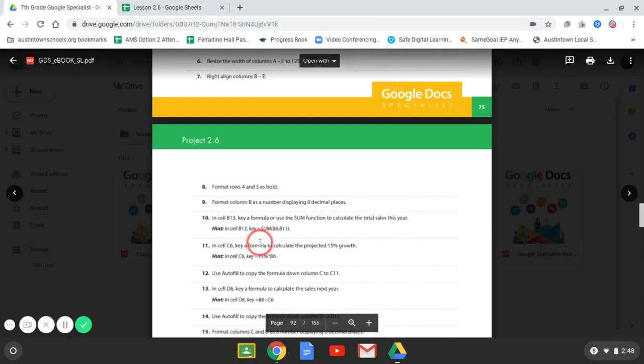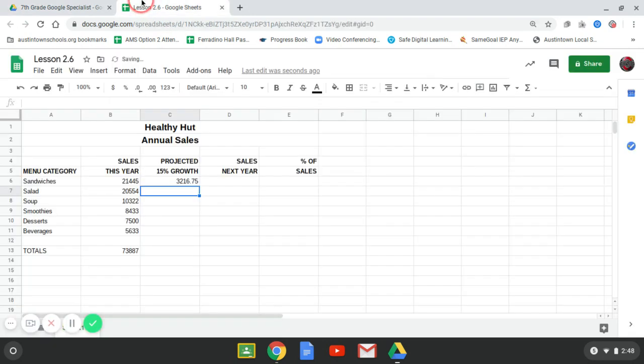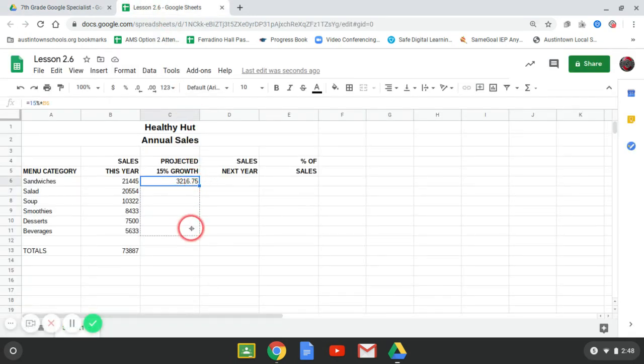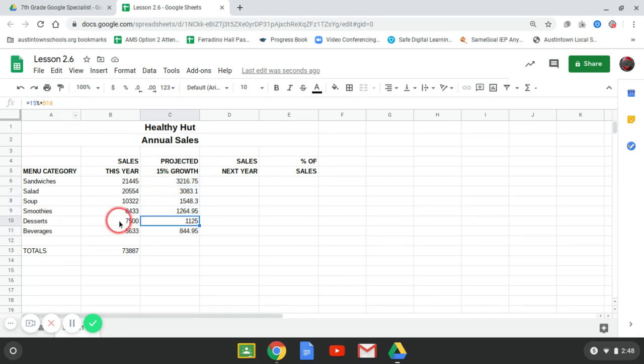All right. Once we have that, we're going to autofill. So I'll click back in there. Put your cursor on there. We're going to autofill that down. So every one of these cells is 15% of this cell in front of it.